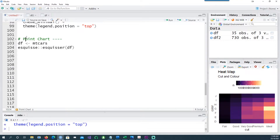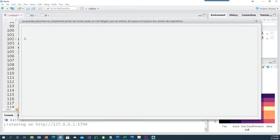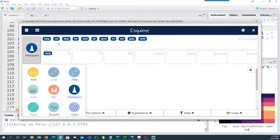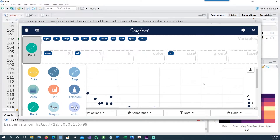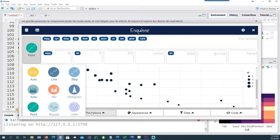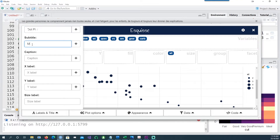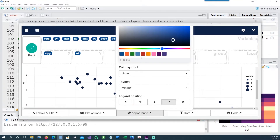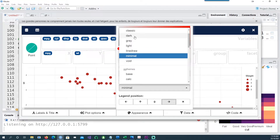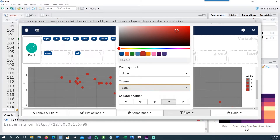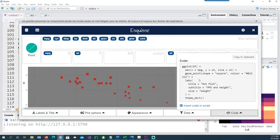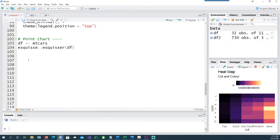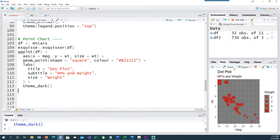Now we're going to create a point chart. I'm using the mtcars dataset, which is a built-in dataset, passing the data frame to esquisse. I'm going to put MPG and then maybe weight on the x and y-axis. I might also change the shape or size of the dots based on weight — higher weight would have bigger dots. You can change the titles, change the color, change the theme — in this case let's do a dark theme. You can also change the point symbols to squares instead of round circles. Once happy, copy to clipboard, close it, place the code, and we have a nice dot plot.